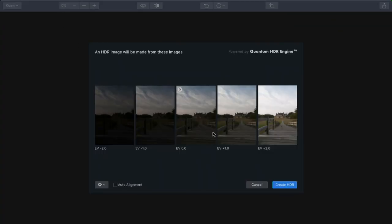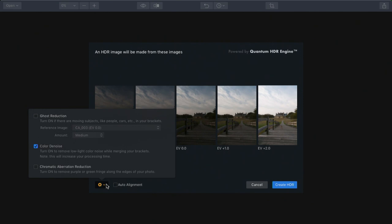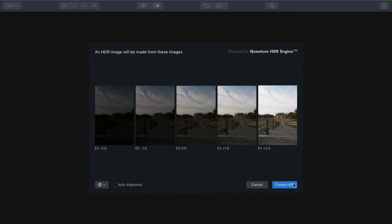Now in this case, I know I was on a tripod, so I'm not worried about alignment. But because of the high contrast situation of very dark areas intersecting with very bright areas, I'm going to choose the chromatic aberration reduction option, as well as color denoise. This will really help ensure that we don't get any color fringe or unwanted colors that pop up along the bright edges. Typically, these will show up as purple or green. Now I can click Create HDR.